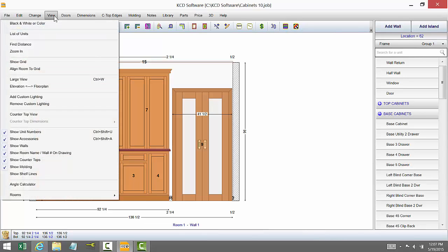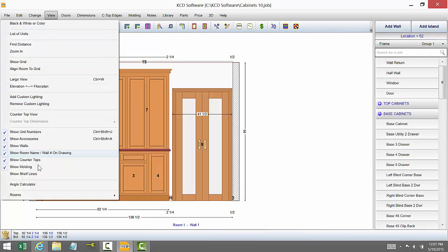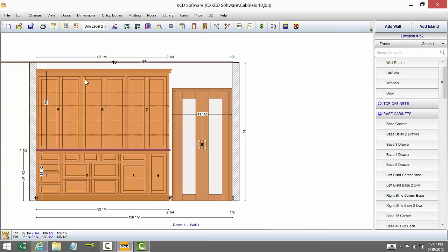We also have where you can go up to view, show shelf lines, they'll show through whatever the shelf lines are. That's an on and off switch at this point.